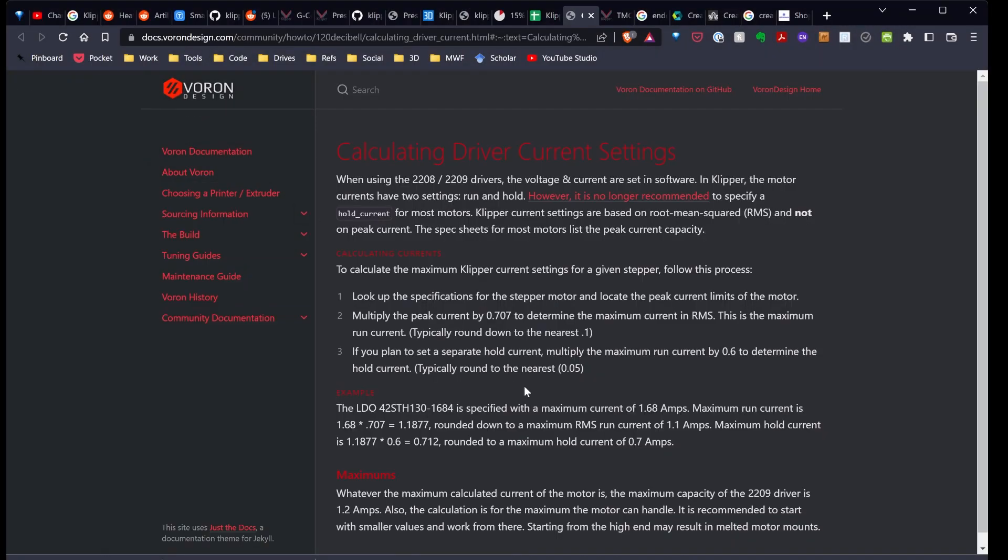I've noticed first that on one of my printers, the stepper motors were running really hot. So when I investigated, it looked like I had the run current set too high, and that was a relatively easy fix. I found this set of instructions on the design website. Basically what you're doing, you're looking for your peak current for your motor and then multiplying it by 0.707 and then rounding down to the nearest 0.1.